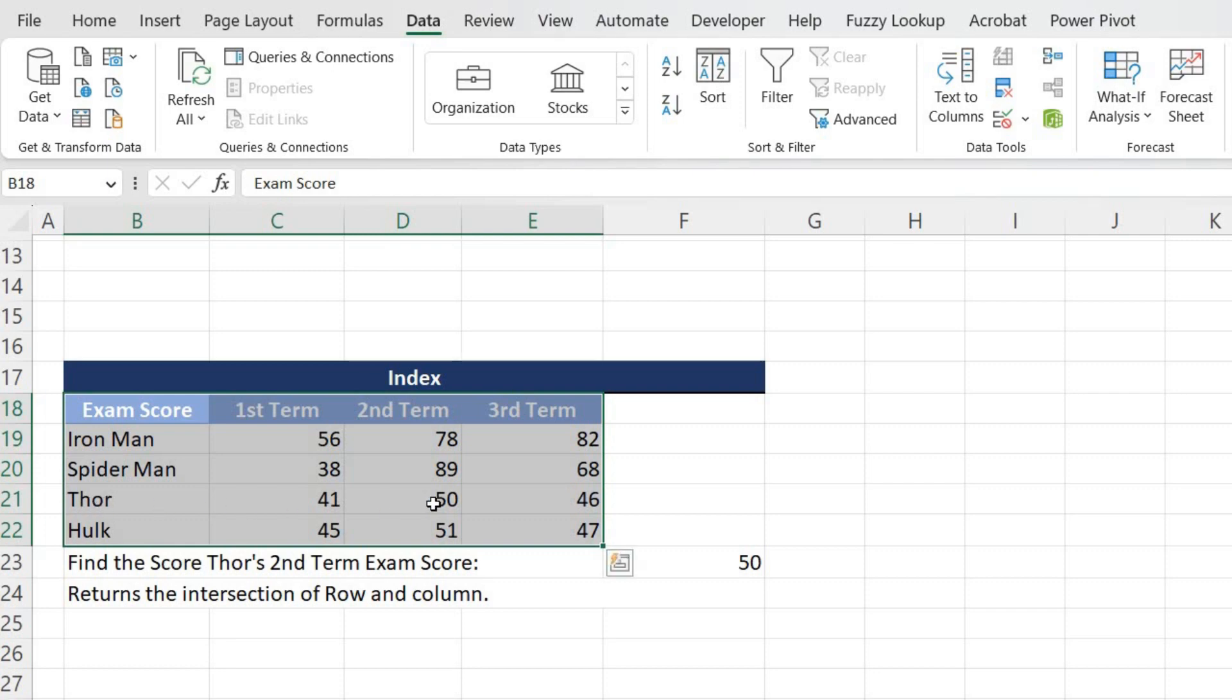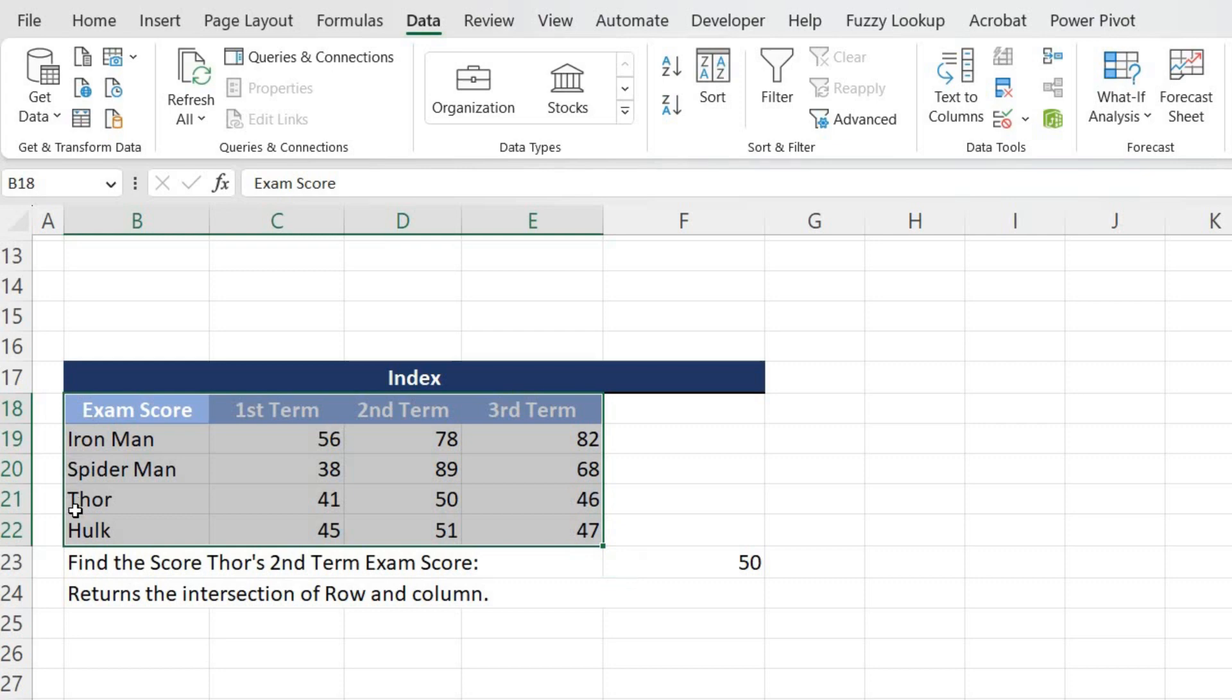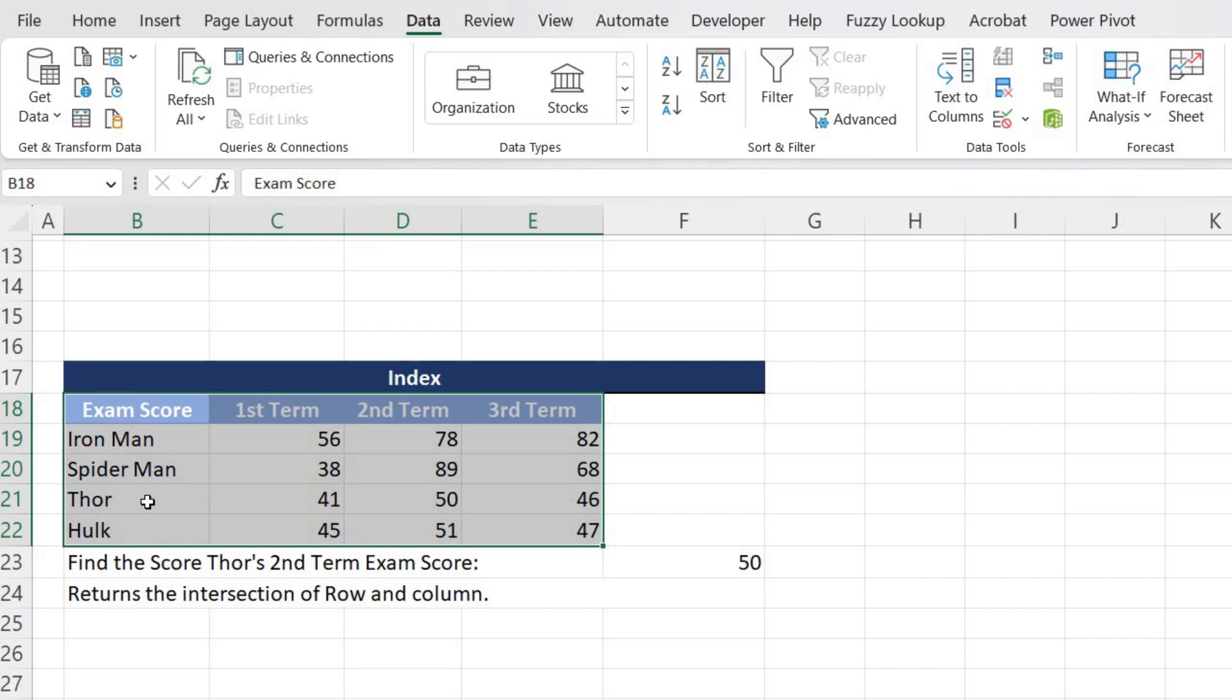In this case, the intersection of row and column values will be: for row it will be one, two, three, four. So it will be fourth row, because this is the section I have given as range or table array. Since I have given this as table array, this will be considered as first row, this second row, this third, and this fourth. So my area of interest is Thor, and Thor is present in fourth row. And the column should be one, two, three, and my interest is in third column.